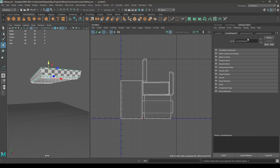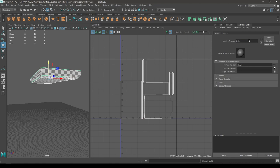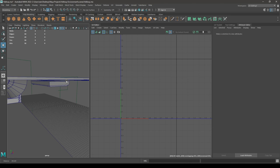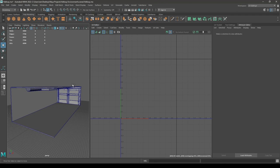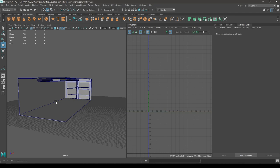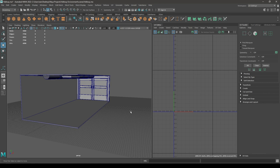Assign a new material to this and rename it as 'Light'. So we have unwrapped everything — now let's just select everything and export them for texturing in Substance Painter.